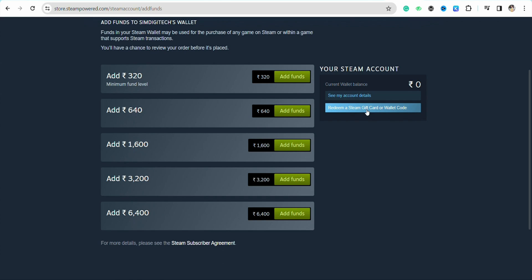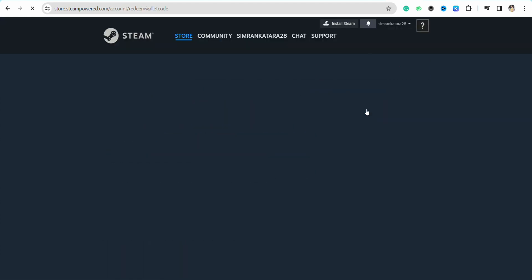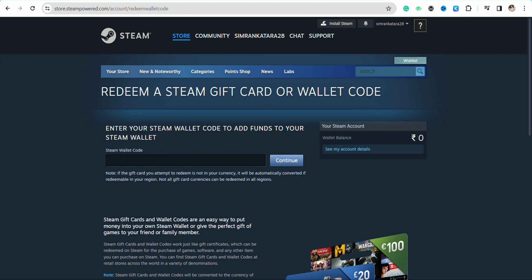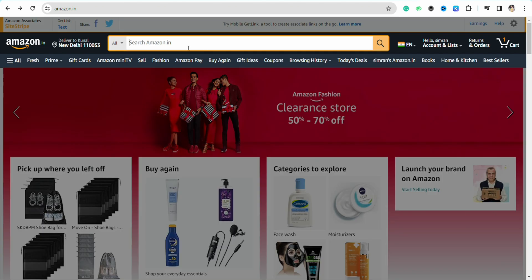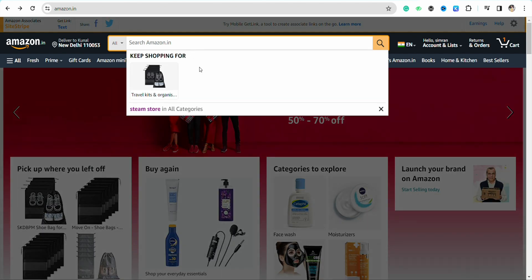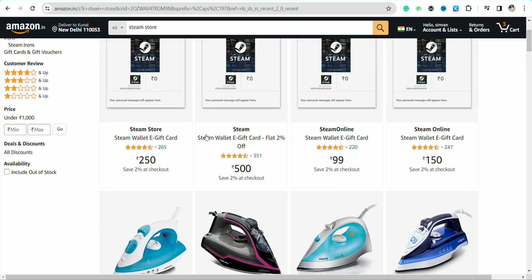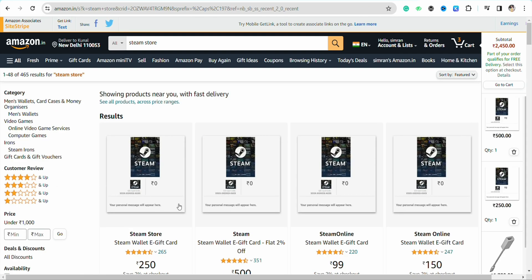Now open your Amazon account and log into your account. On the search bar, search for Steam Store and here you will see all these options of Steam gift cards available for you to purchase. Click on the amount that you want to add in your Steam wallet.